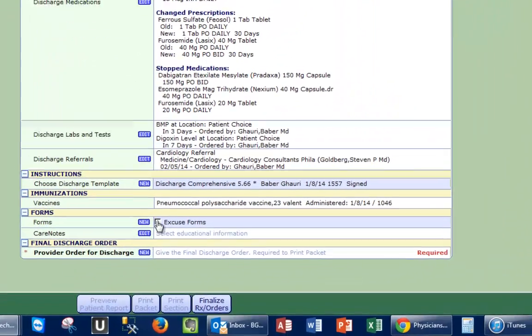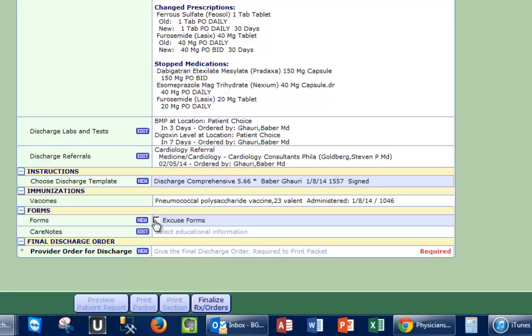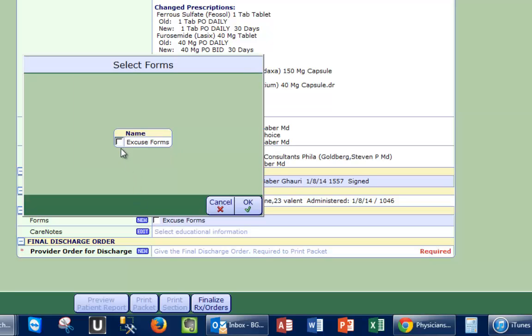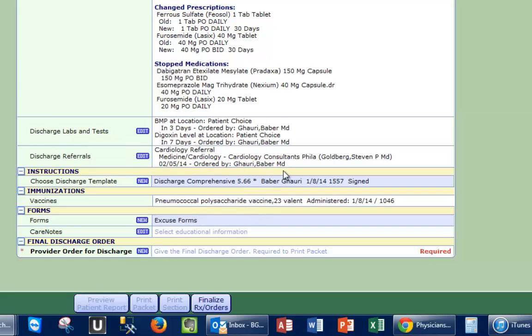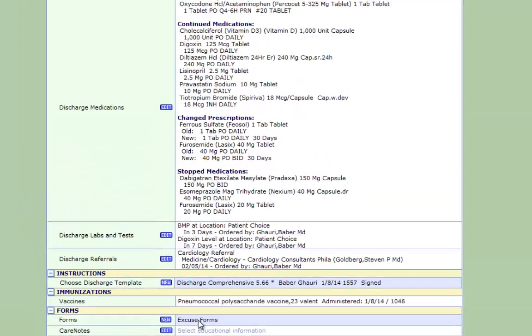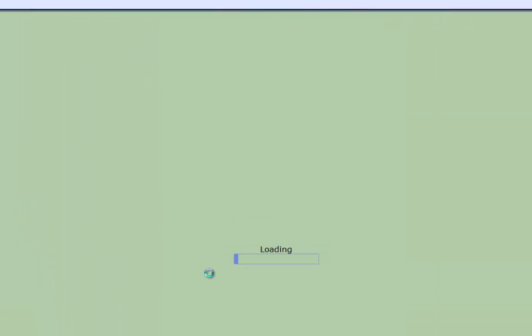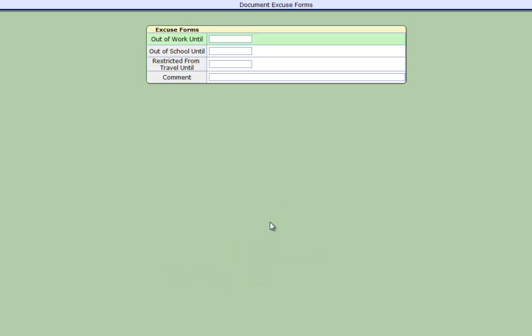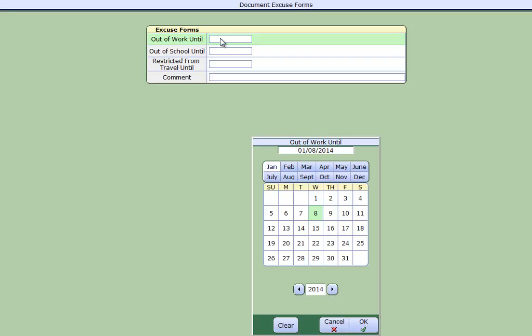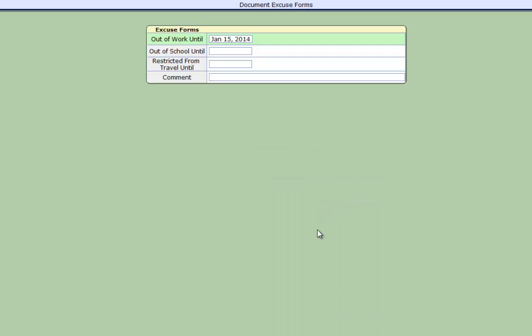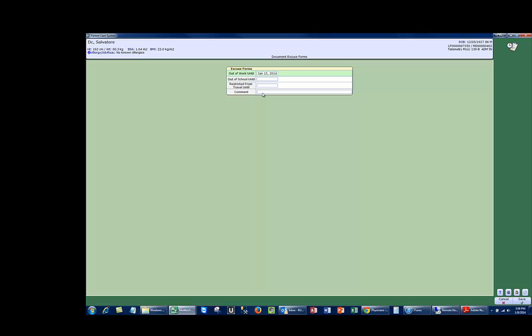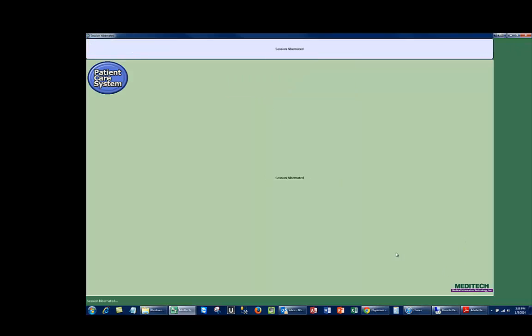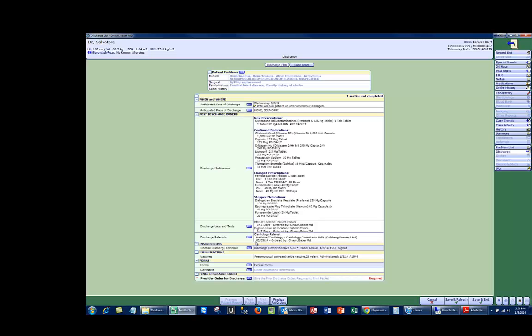The next step here is to look at your forms. To add the excuse form, it's a little bit of a quirk where you have to click on the edit button first. And then once the form is there, you click on it and it takes you into this little dialogue that allows you to then pick a date. And you're done.